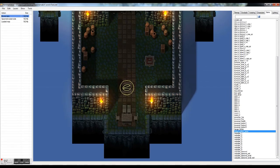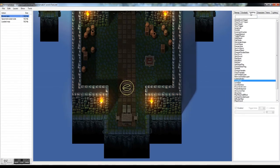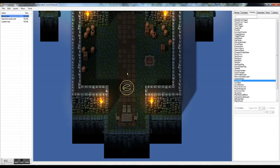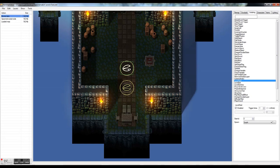So the first thing we want to look at under our scripting tab is scroll down and find the level start script. This one you want to just place down wherever you want your character to spawn in when the level is loaded.